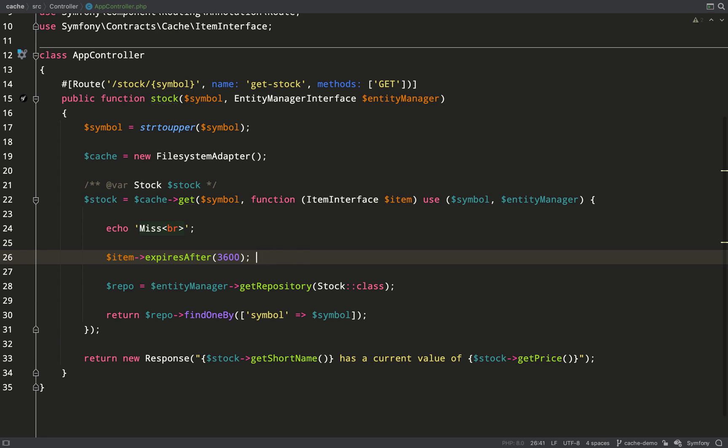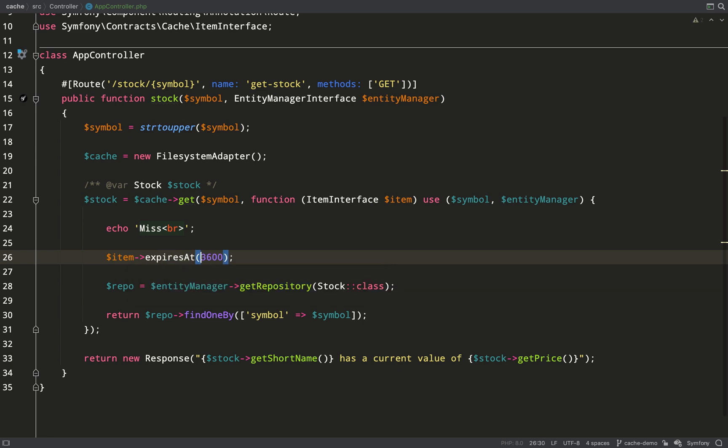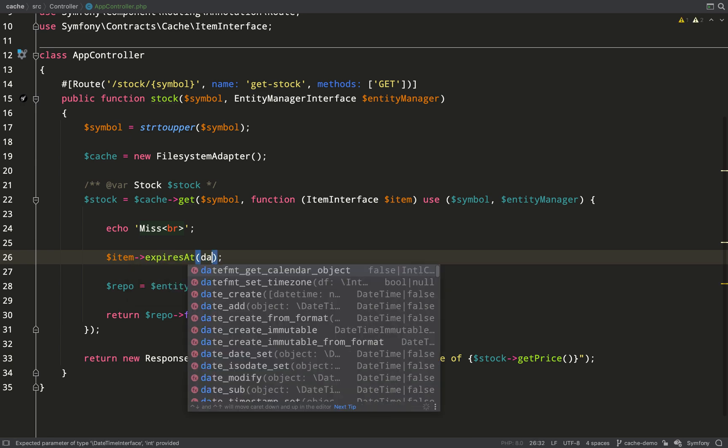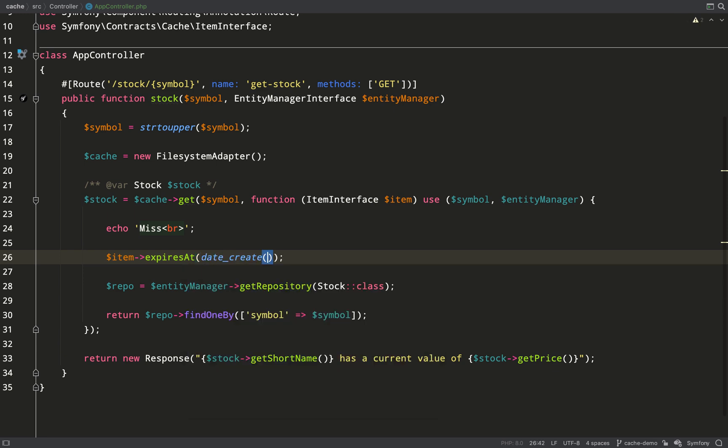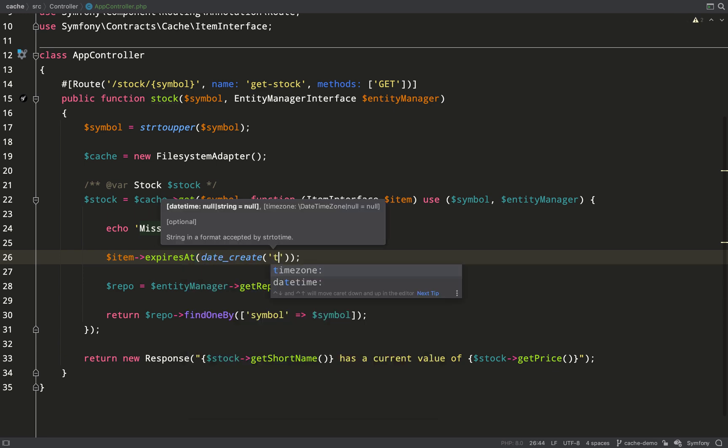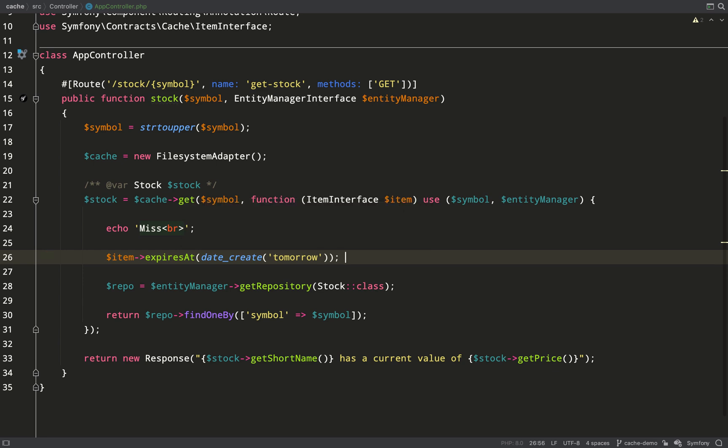The other method is expires at. This takes a datetime instance, and this is for expiring something at a given date. So quite a common one might be at the end of the day, in which case I can do that by saying date create. And then I don't put midnight because that will mean it has already expired. I put tomorrow. That means it will expire at the end of the current date. Both of those really useful methods. And they take care of the clear up without you having to manually do anything.